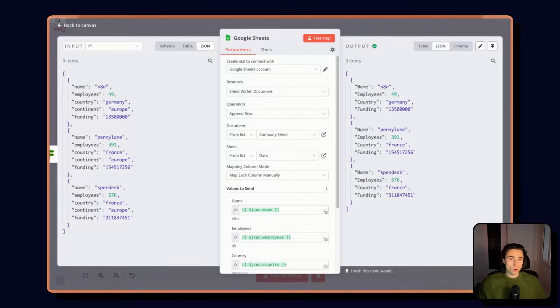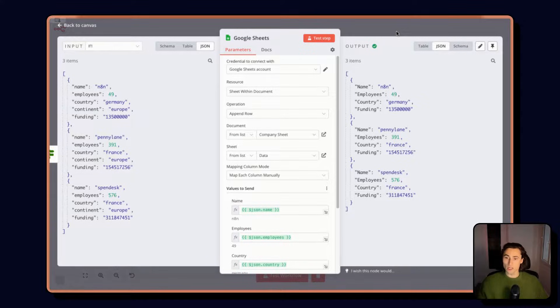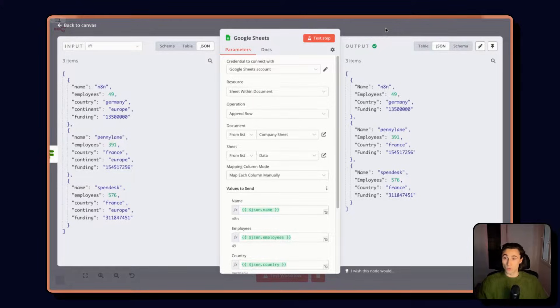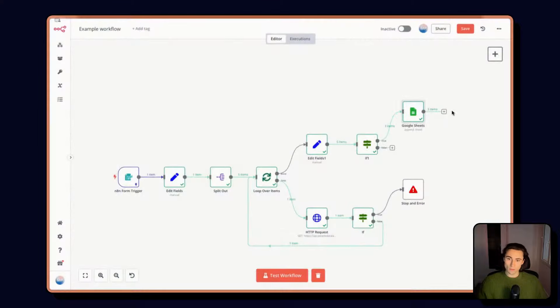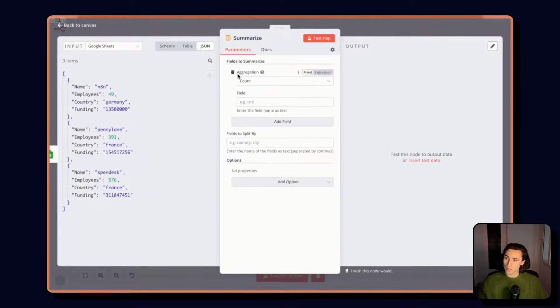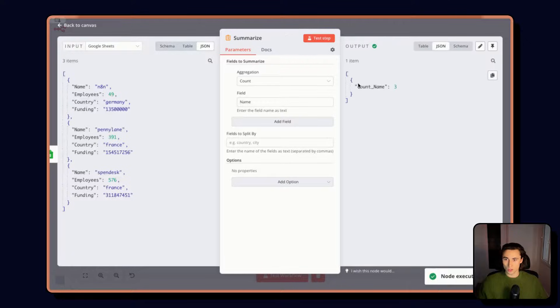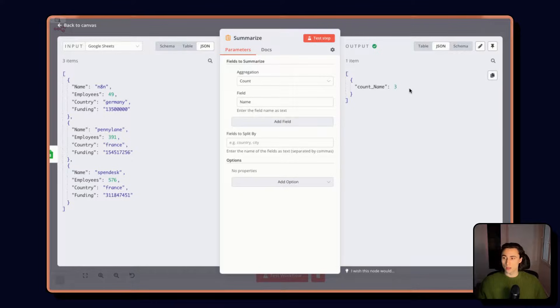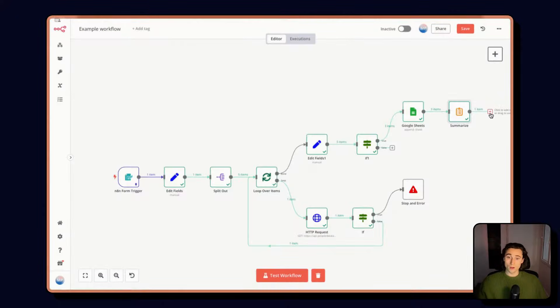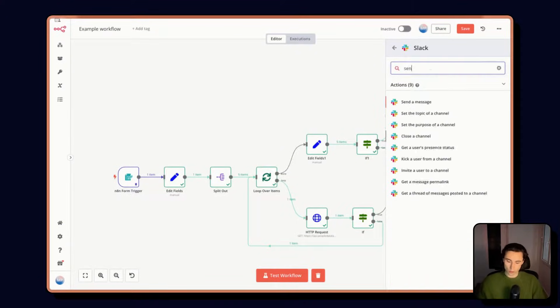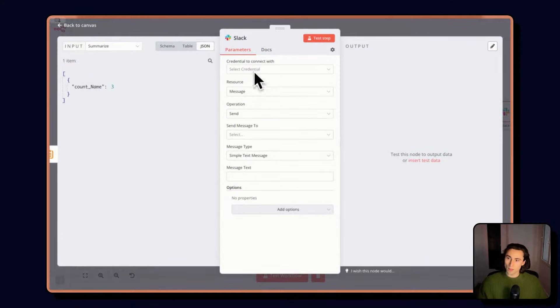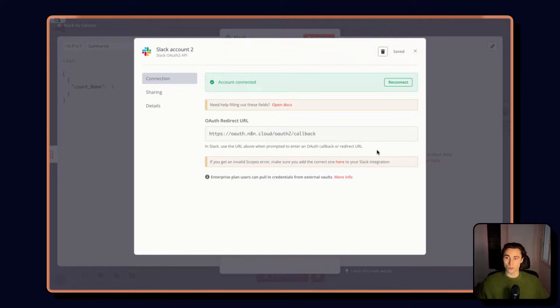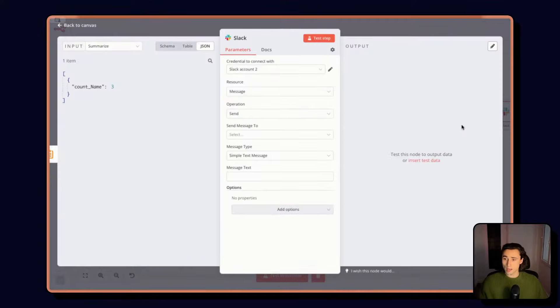The final step in our workflow is going to be sending a summary message in Slack so that we know how many companies we added to the Google Sheet. So we're going to use the summarize node here. And we're simply going to be counting the number of names, which is going to give us here the length. We could have done this with a set fields node using an expression, for example, but here we have a built-in node that we can just use. Finally, let's add the Slack node. We're going to send a message. Here I already have my authentication setup. It is simply an OAuth, so I can just log in. It'll open a window and I can log into my Slack account.